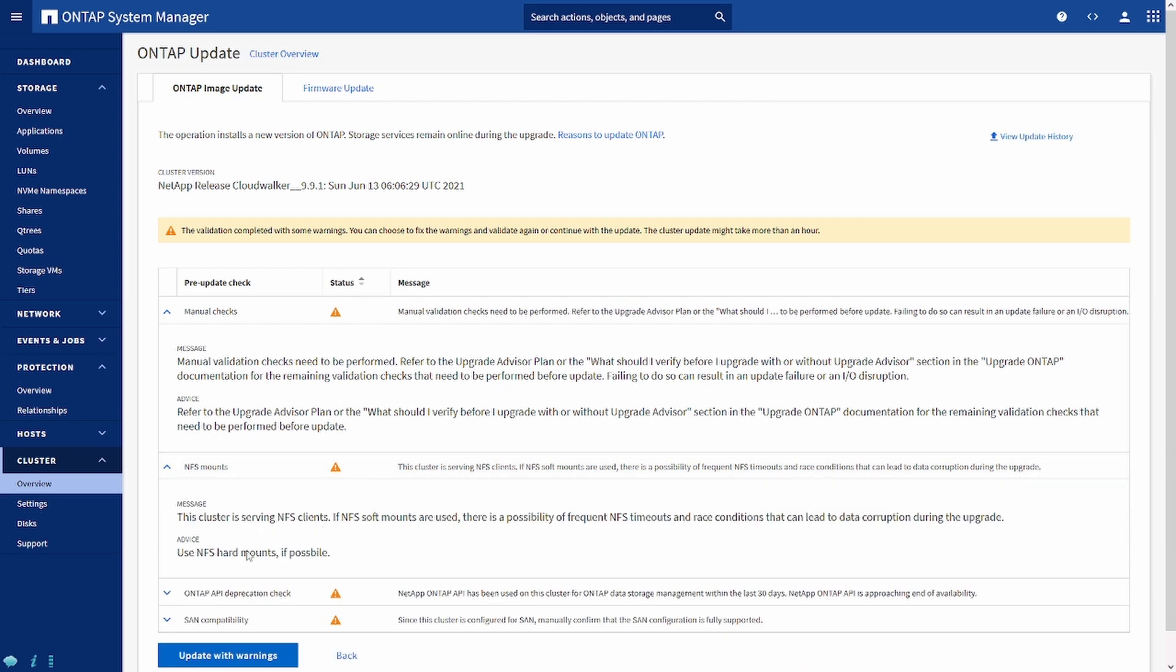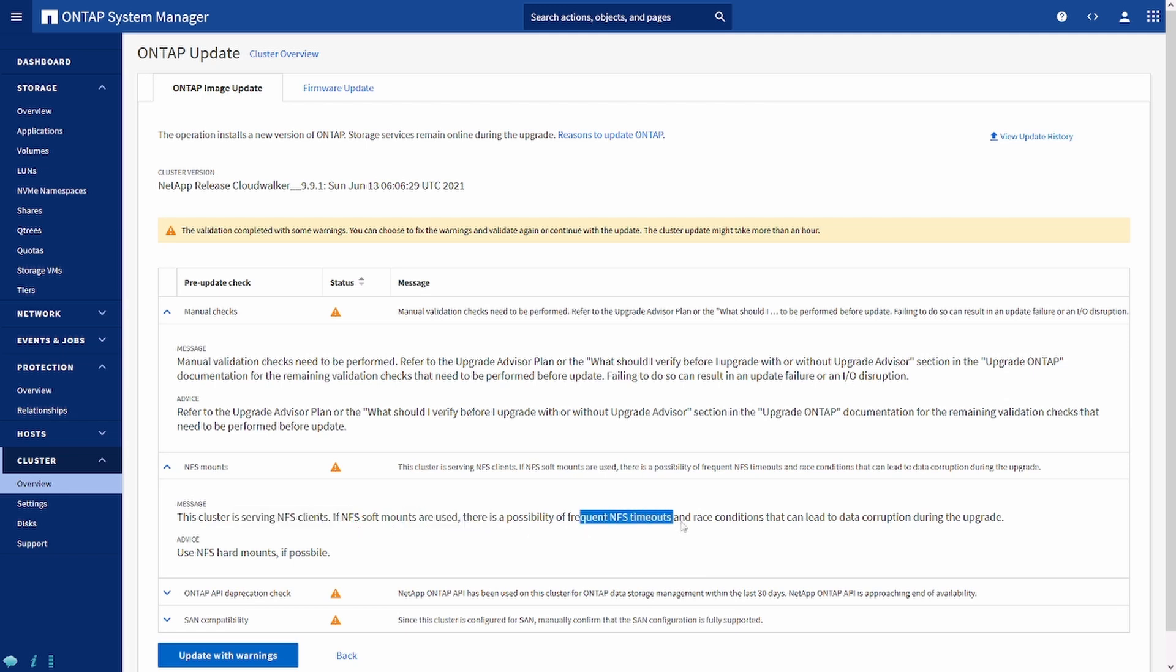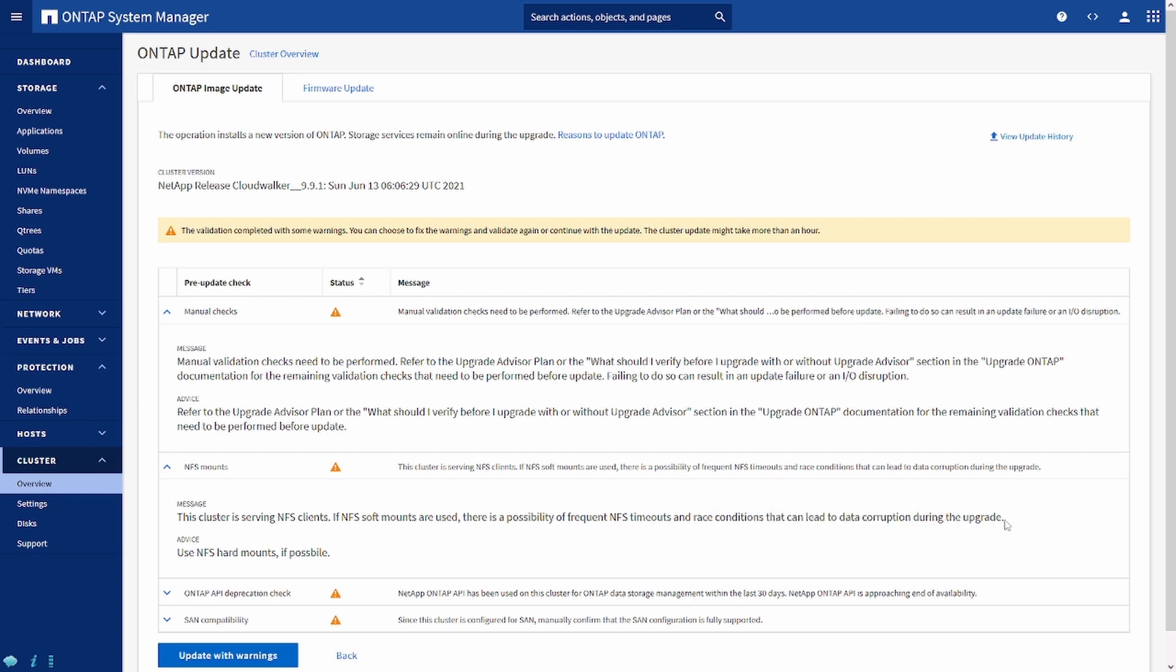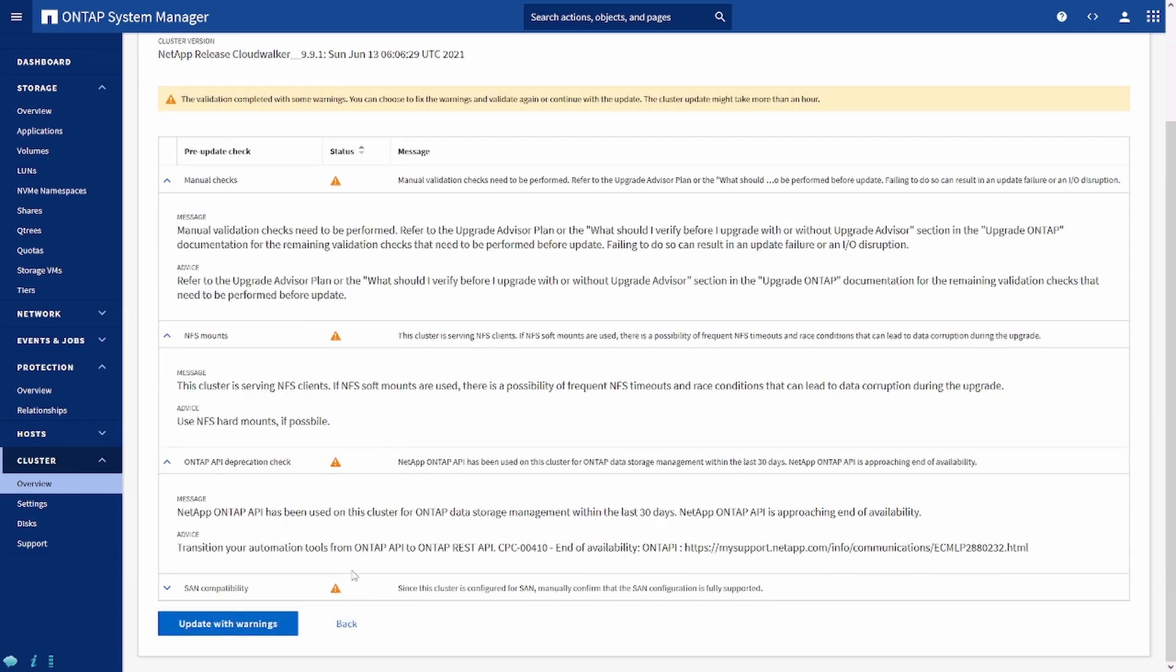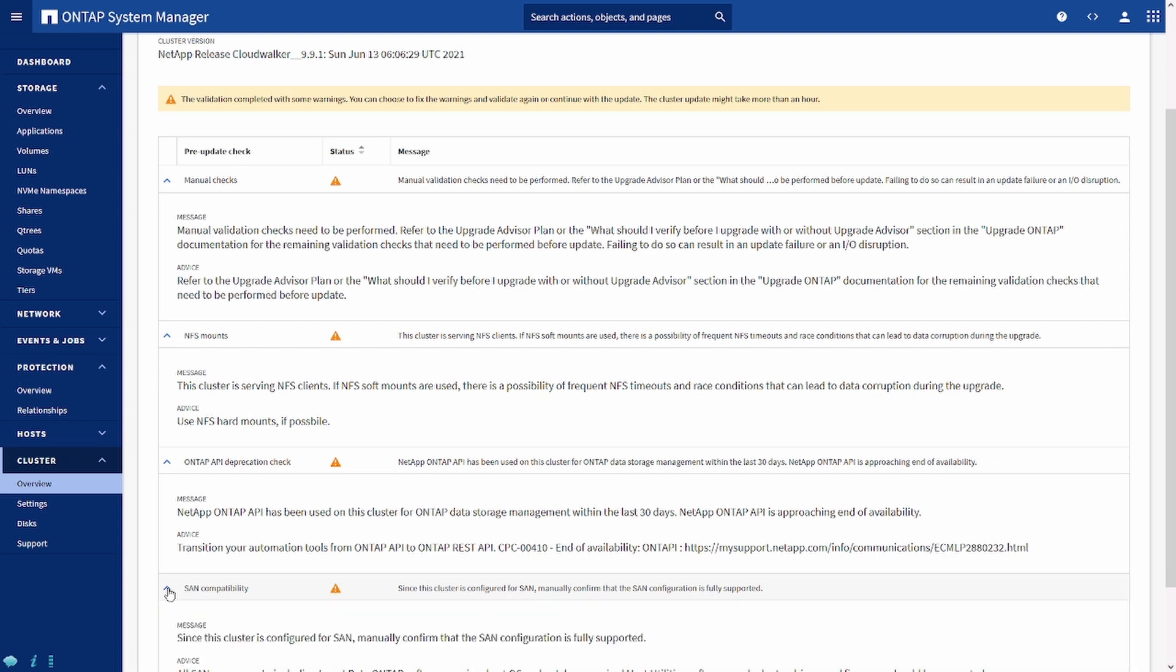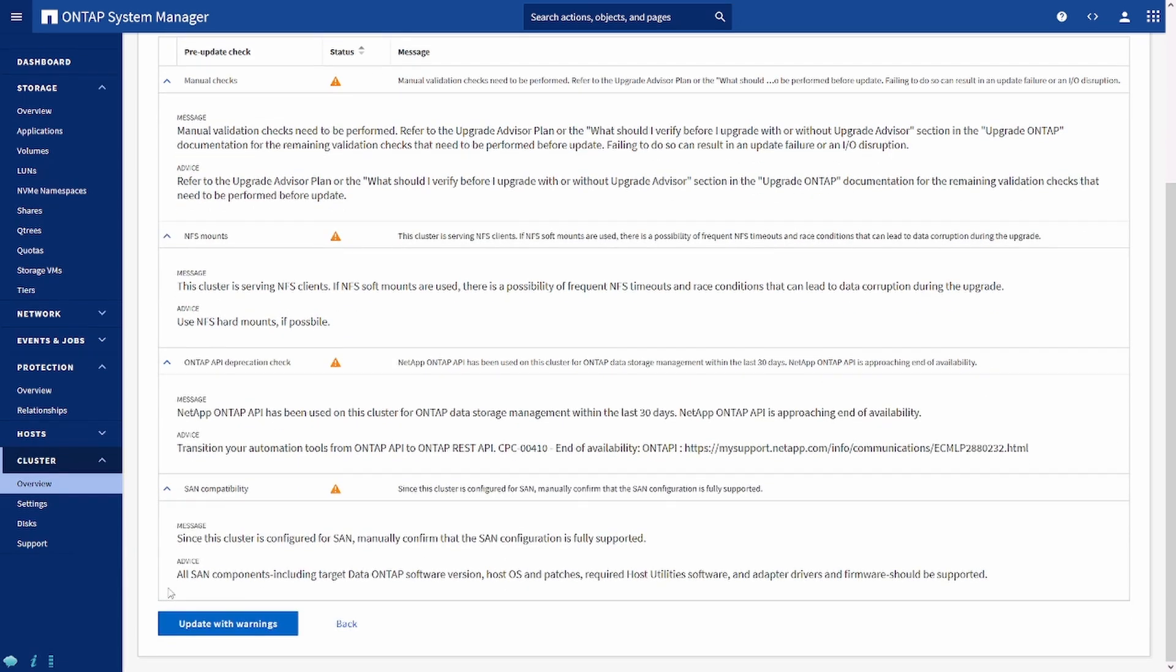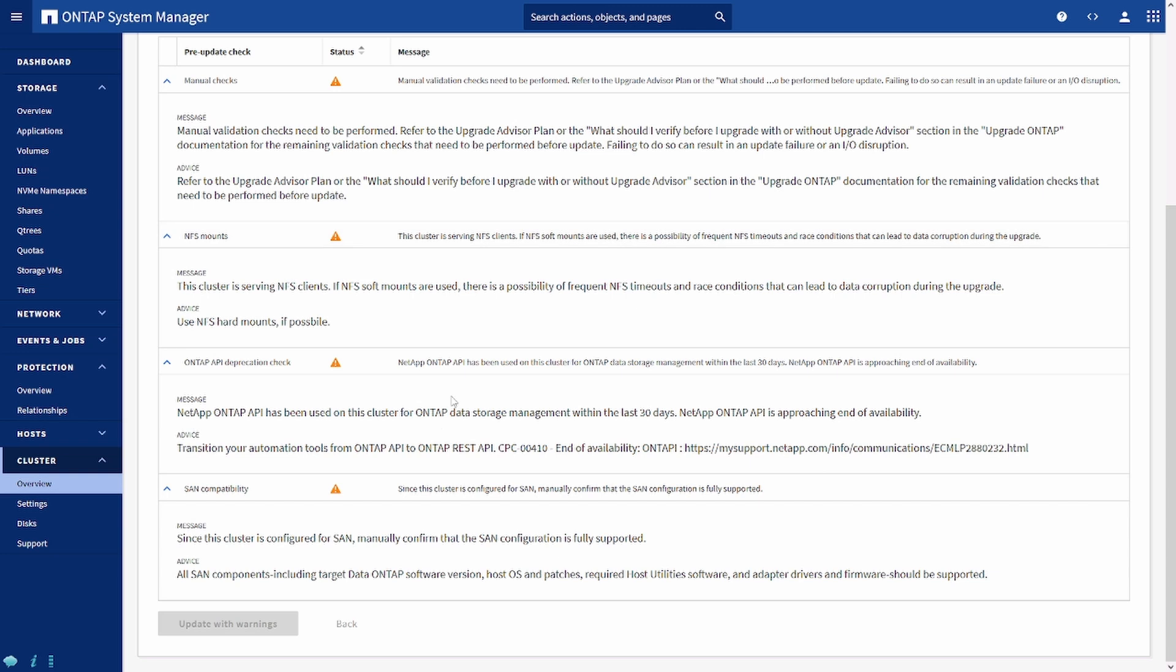For example, cluster is serving an NFS service. If the NFS mount is used, there is a possibility of frequent NFS timeout and race conditions that can lead to data corruption during the upgrade. These are the warnings. We can ignore this warning and proceed with the upgrade. If there is some action which you believe you have to take prior to the upgrade, you can take the upgrade. But since I'm doing a lab environment, I'm just going to click upgrade with the warning and ignore all these warnings.